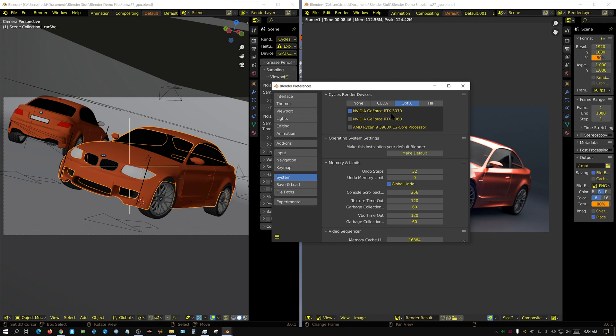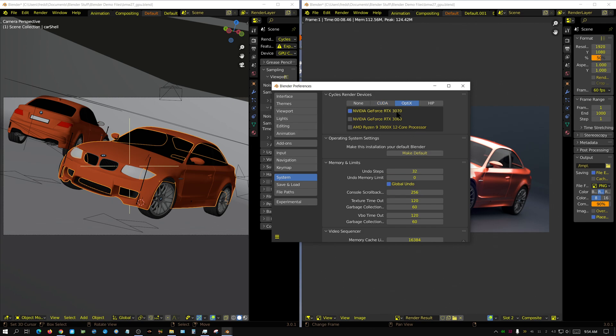Which means you're going to either have a 2000 series or 3000 series Nvidia card. Which means, sure, you can mix an RTX 3070 with an RTX 2060. You could do that just fine. But if you had like an RTX 3070 and a GTX 1080, it would work but only in CUDA. It will not work in OptiX. It will only work in CUDA.